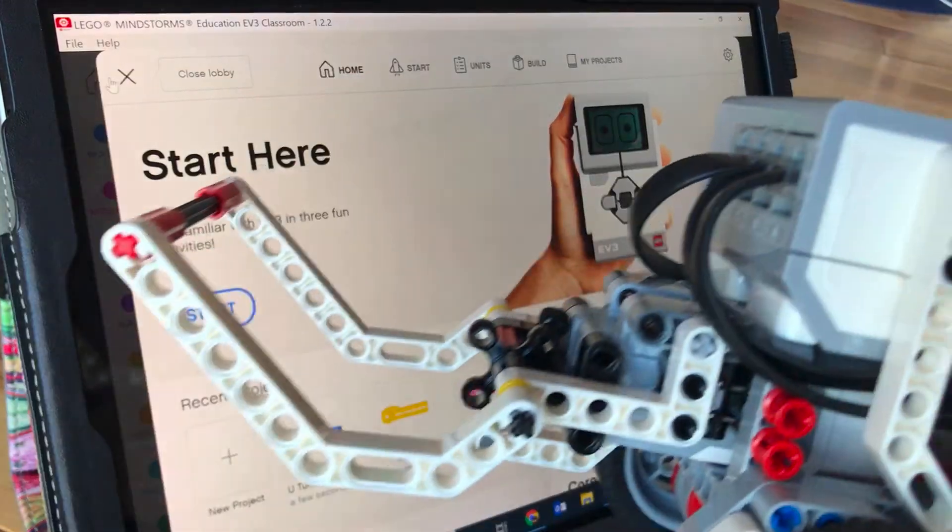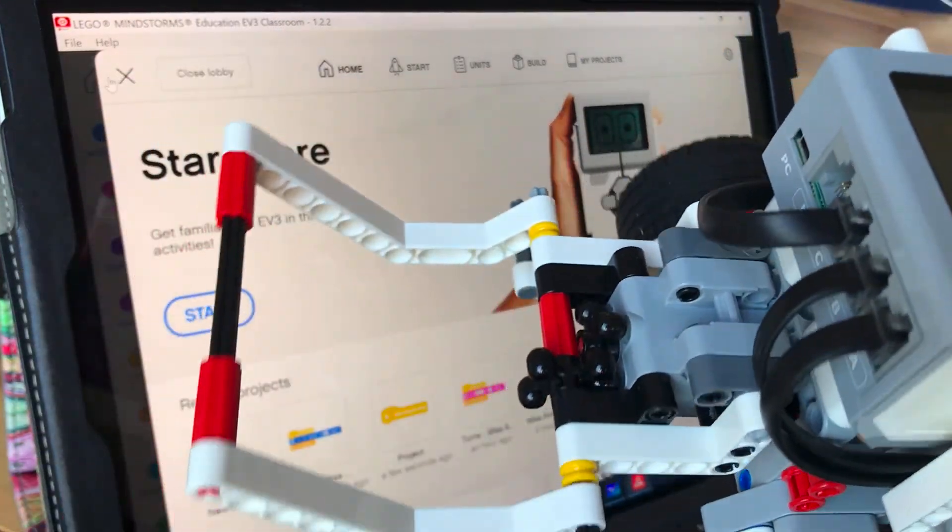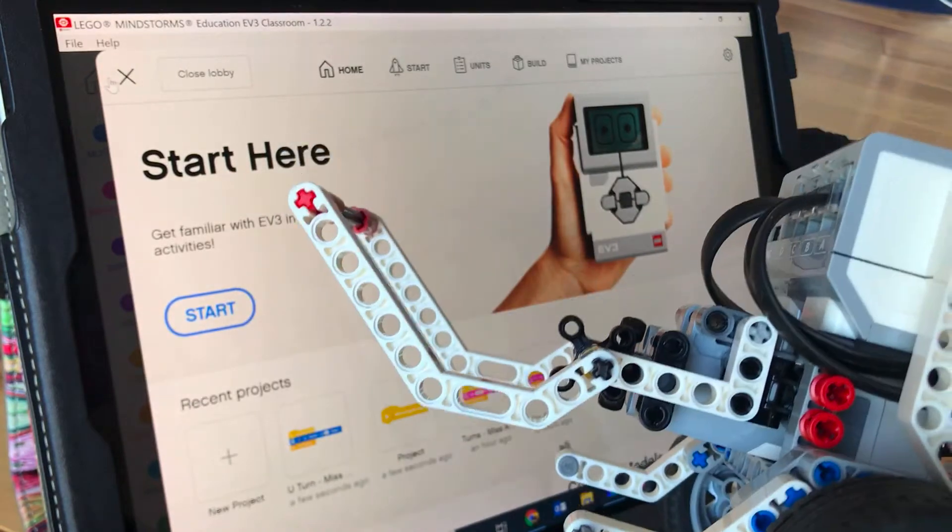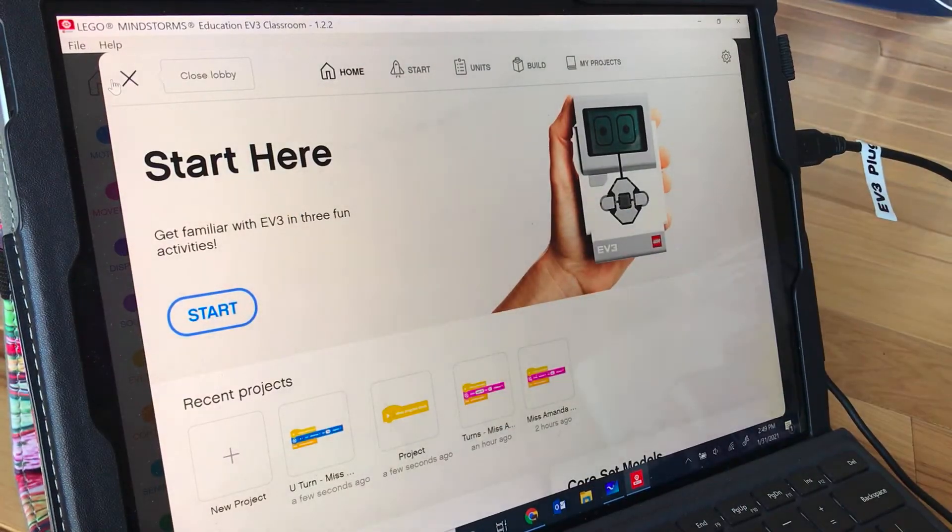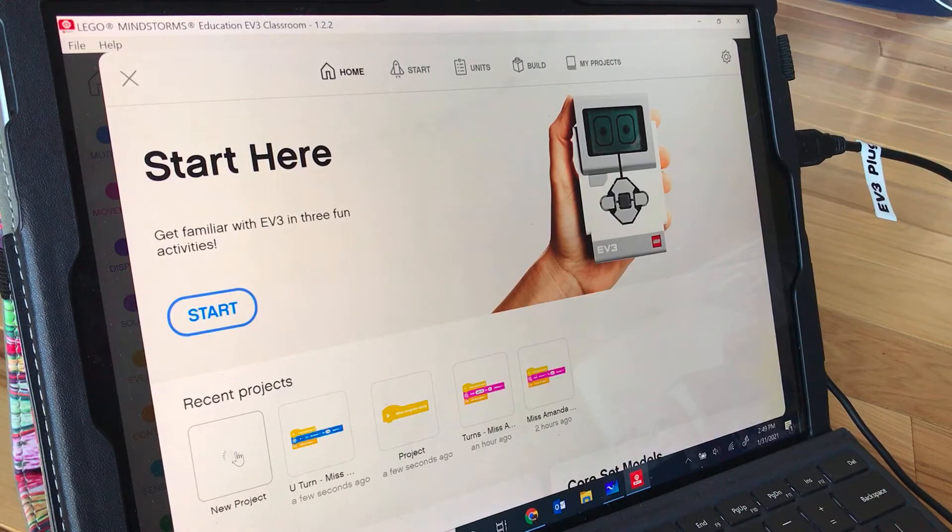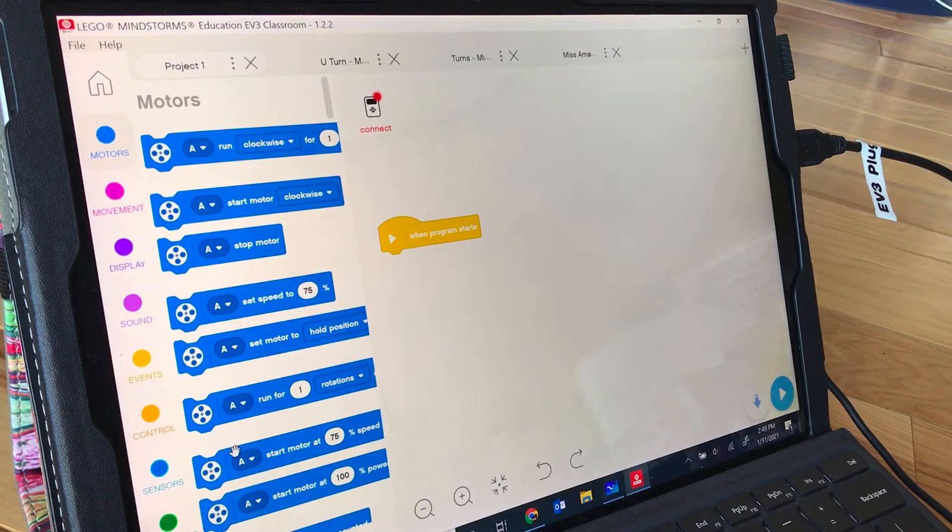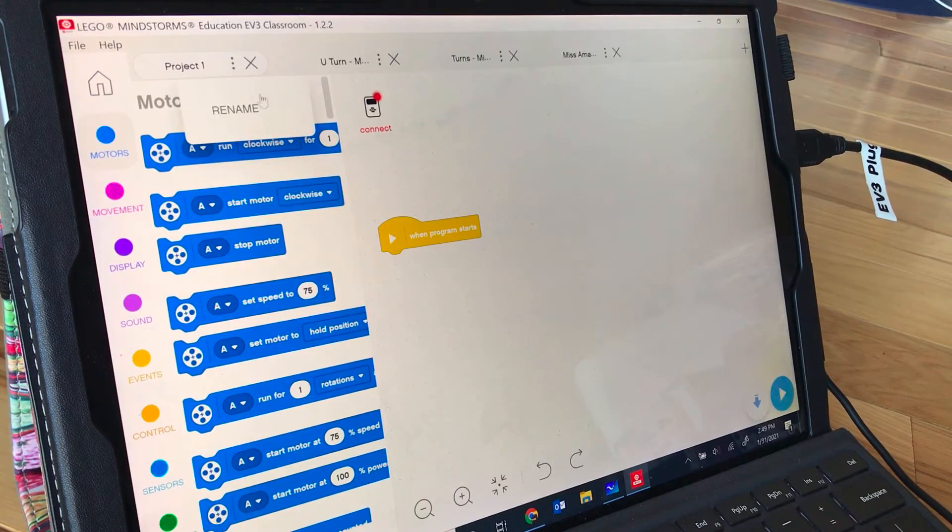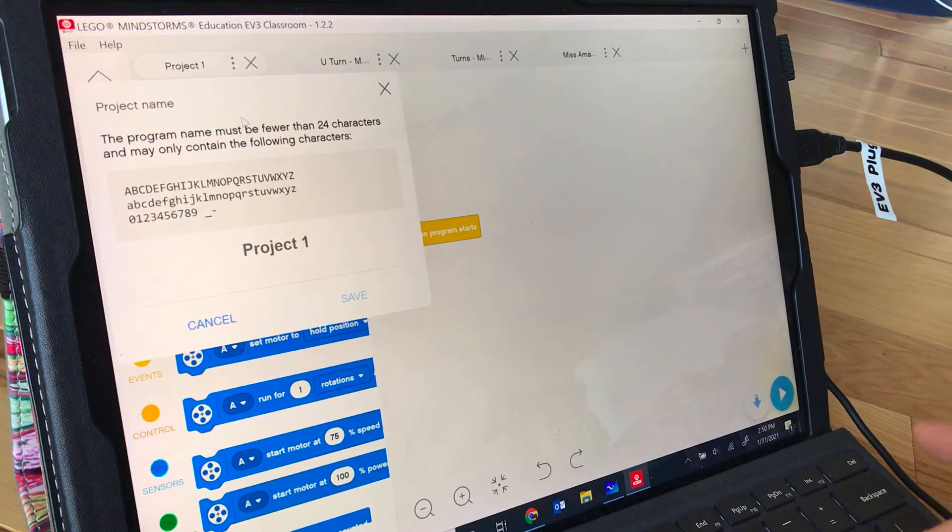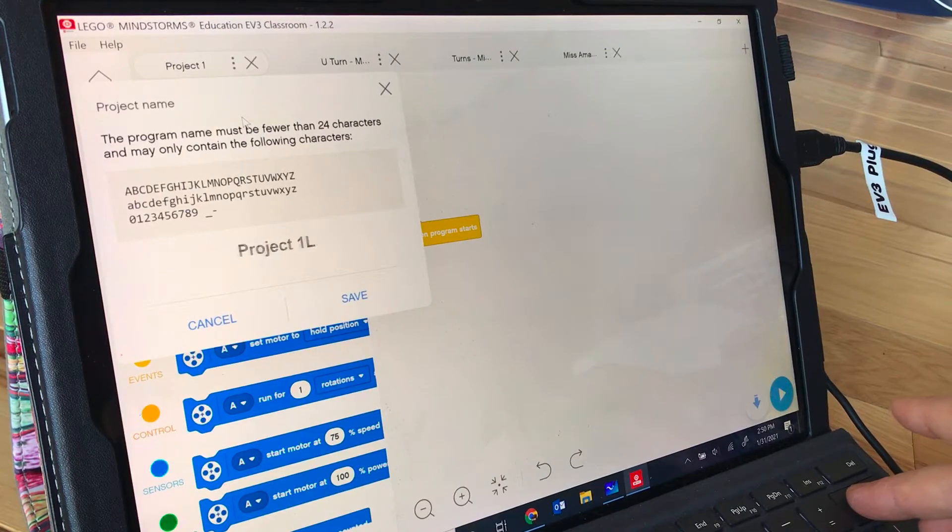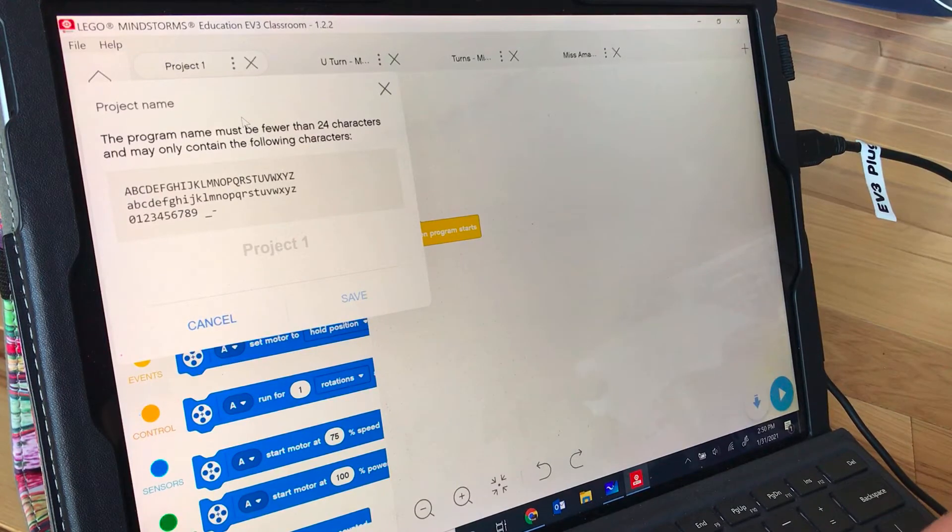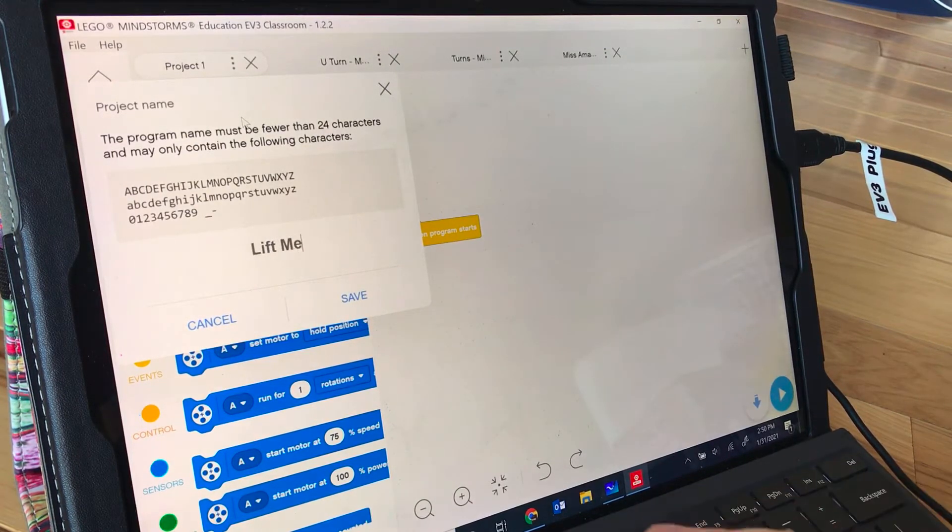So now that I have my robot built with the medium motor arm attachment on the front, I'm going to go to my program and click on new project and I want to save this project as lift medium motor arm.